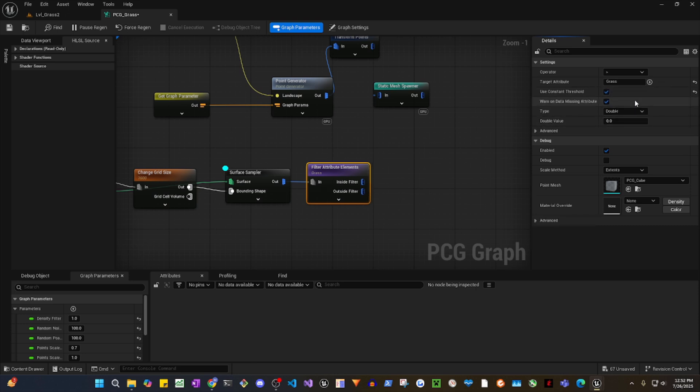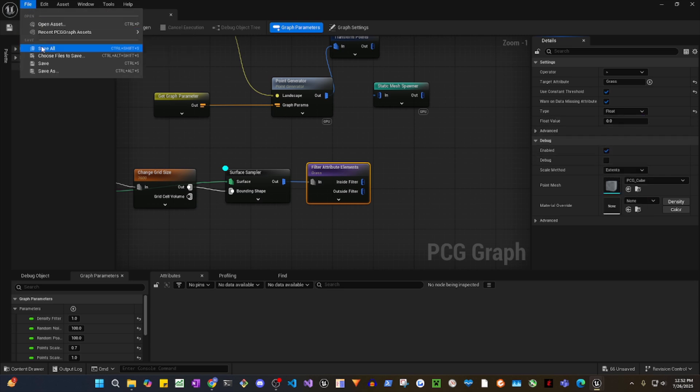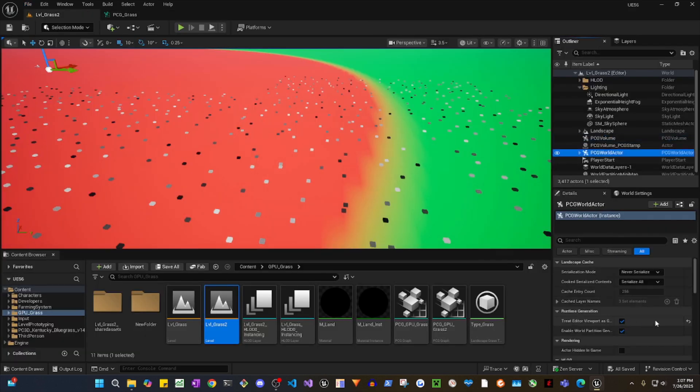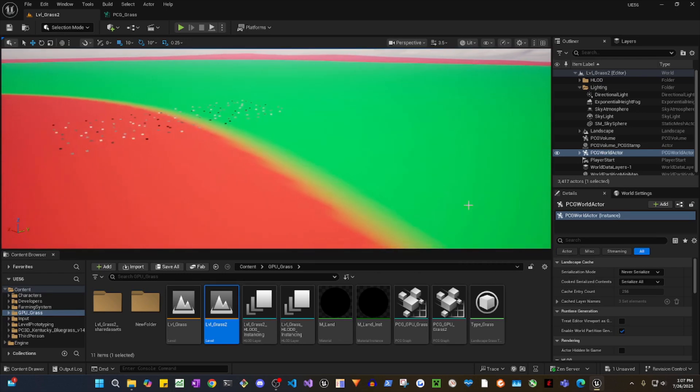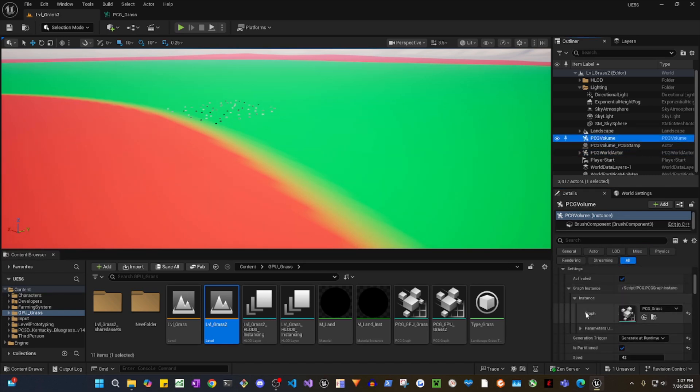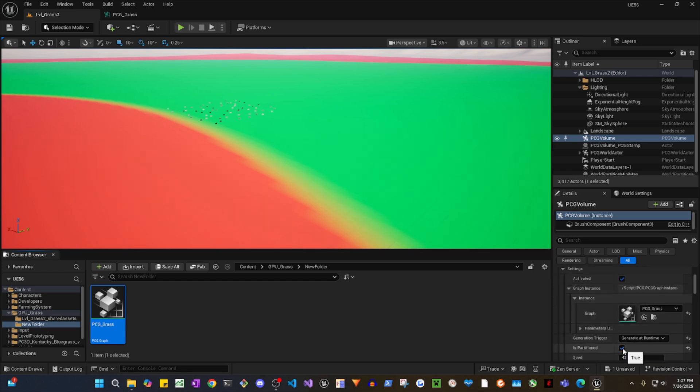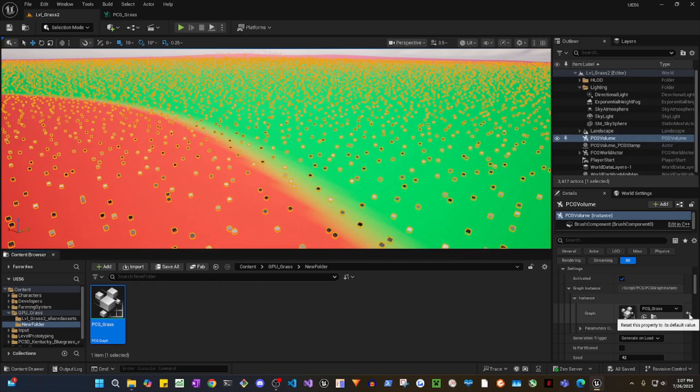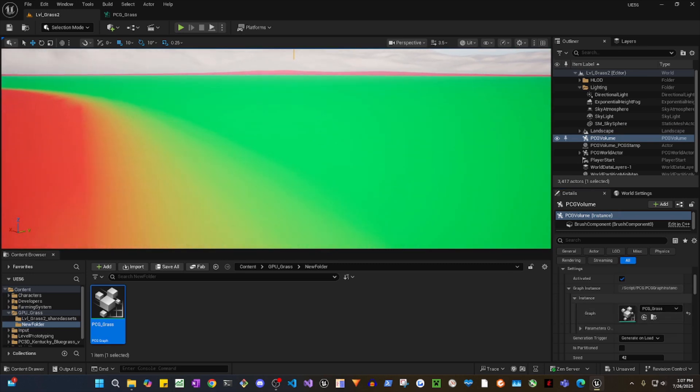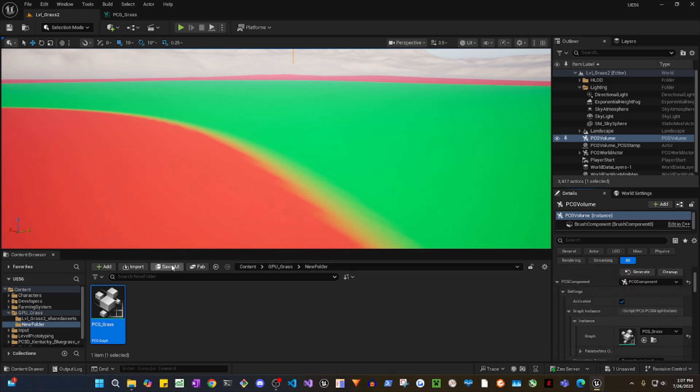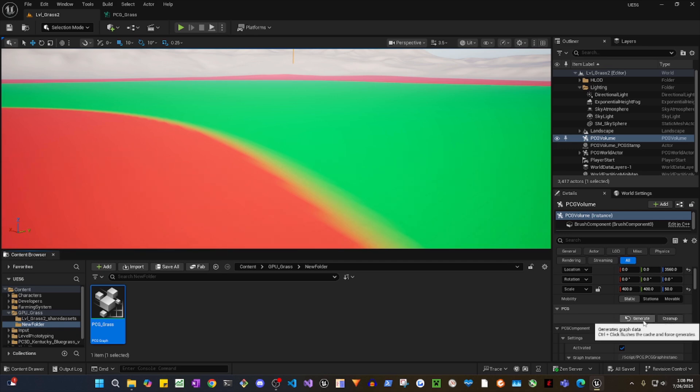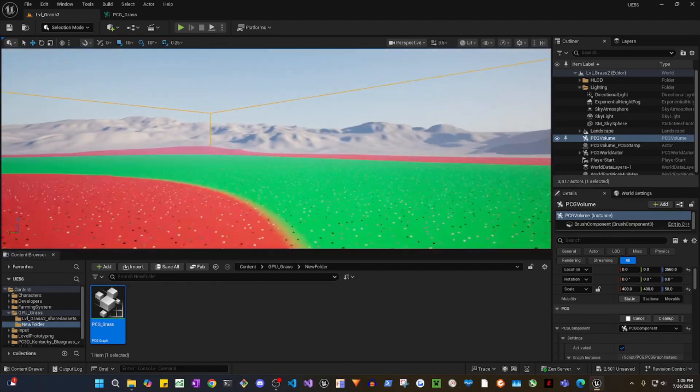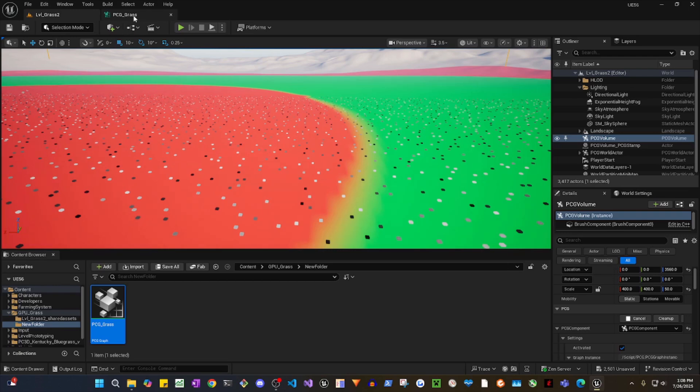Use constant threshold and change this to float. Let's reset this. And then if I go to volume, let's uncheck this and reset generation trigger. Let's remove this and reassign. Okay, now check is partitioned. Now we want to manually generate.